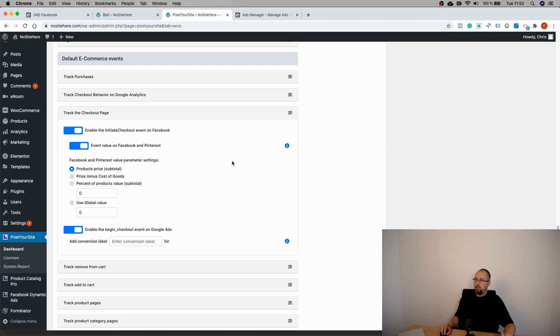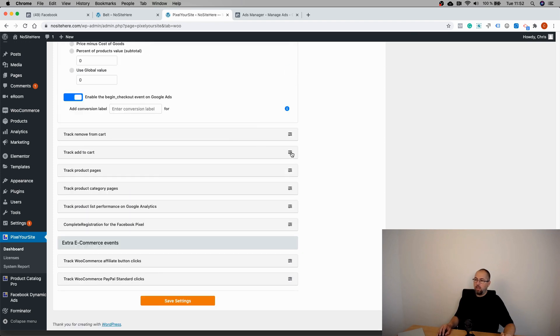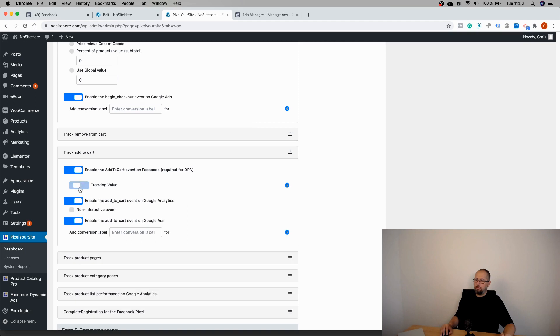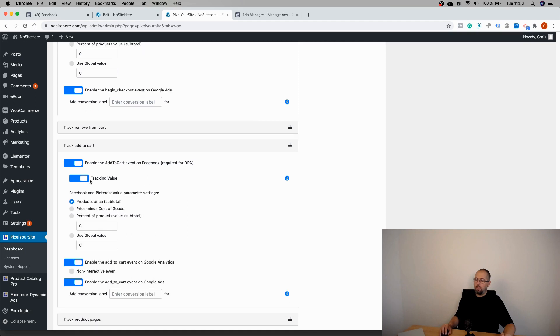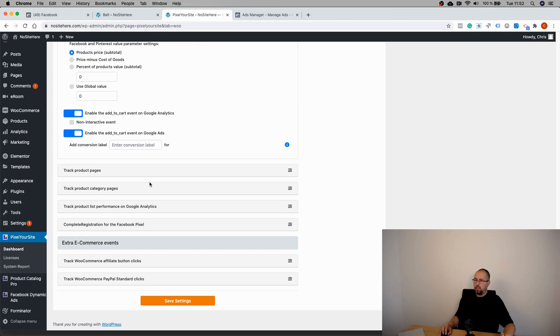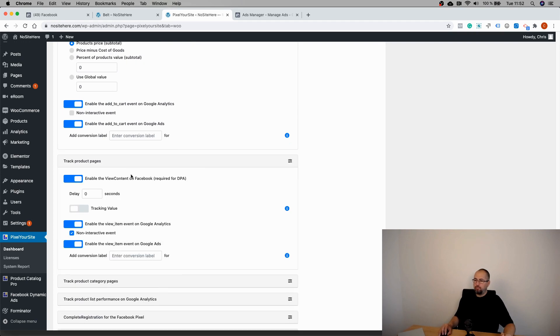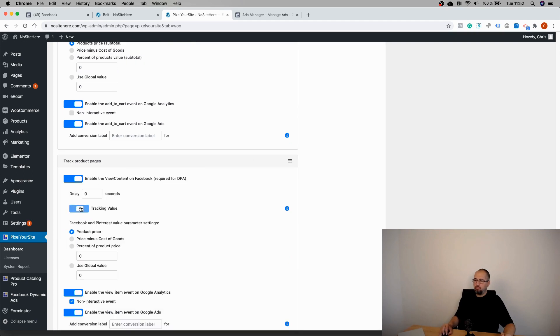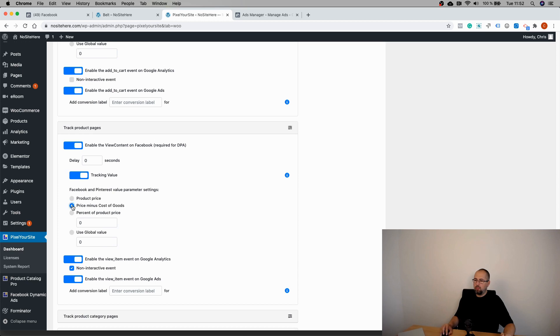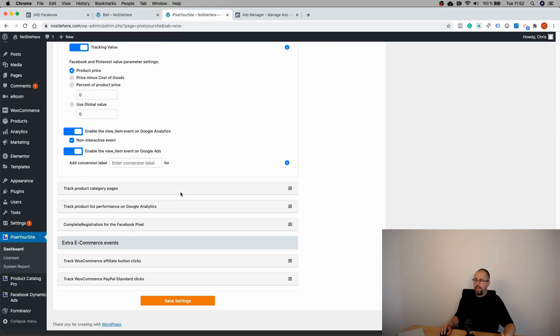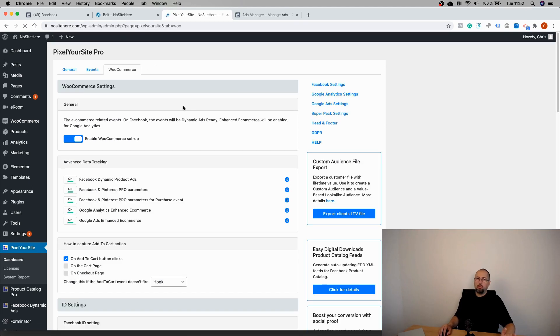You can do so for Initiate Checkout, but Add to Cart - again, turn on or off. Off or on. This is now on. Product Pages - this is the View Content event. And save. So now all these eCommerce-related events will have value.